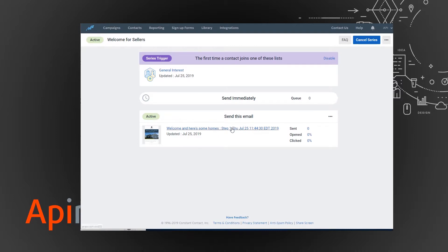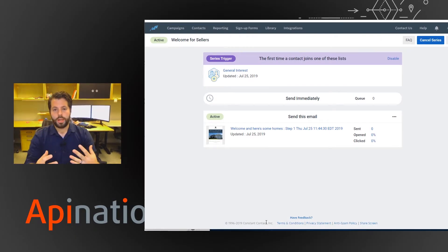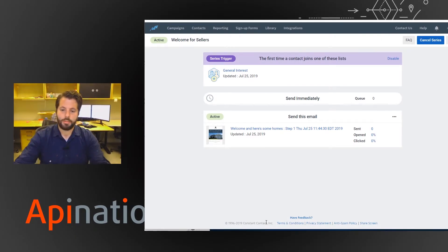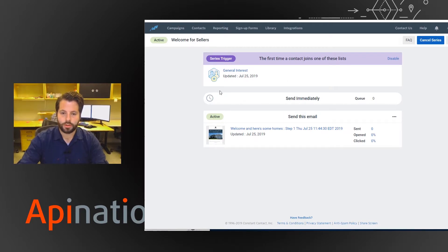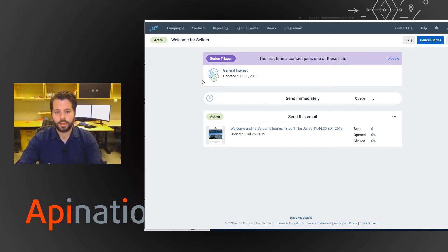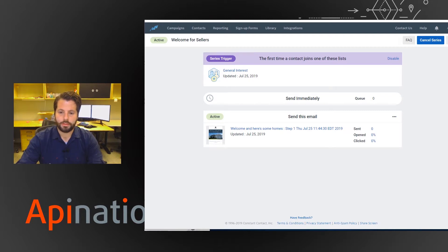So you can create a nice welcoming campaign for any new sellers you have join your list that just walks them through selling and kind of lays out a nice campaign of why they might want to list their property with you.